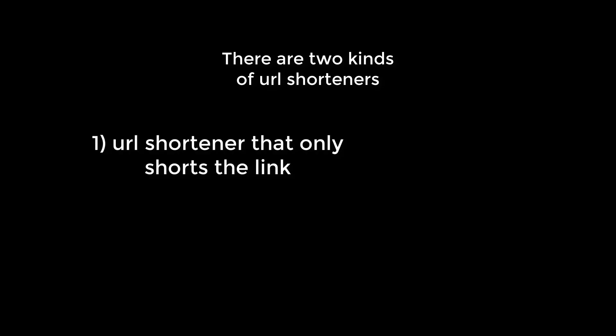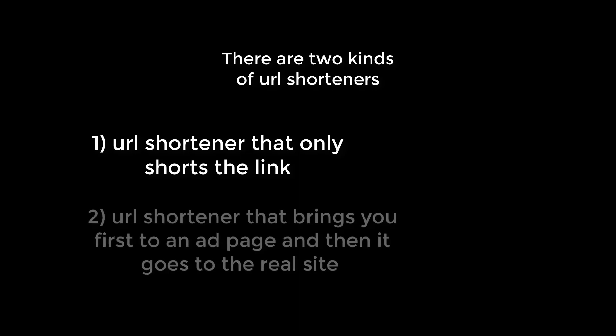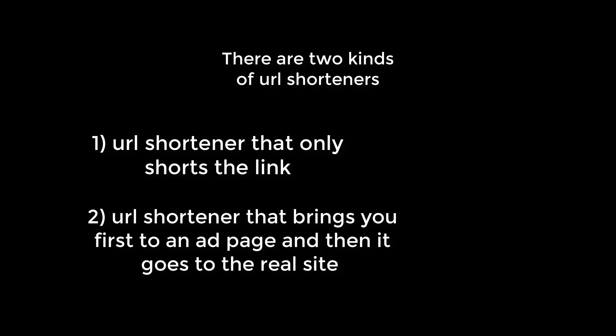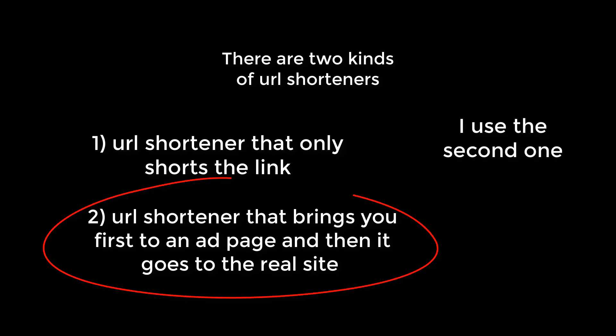There are two kinds of URL shorteners. A URL shortener that only shorts the link, and a URL shortener that brings you to an ad page and then it goes to the real site. I use the second one.